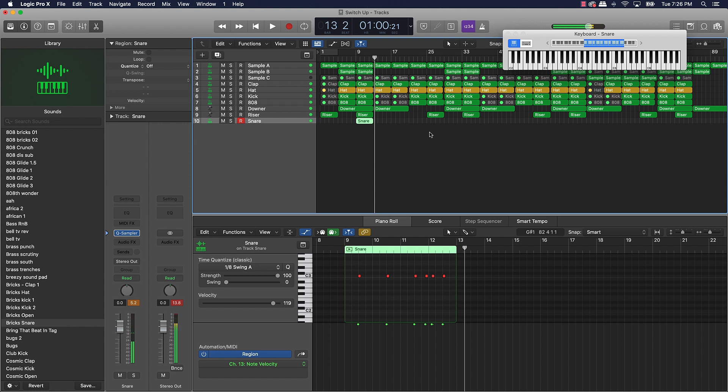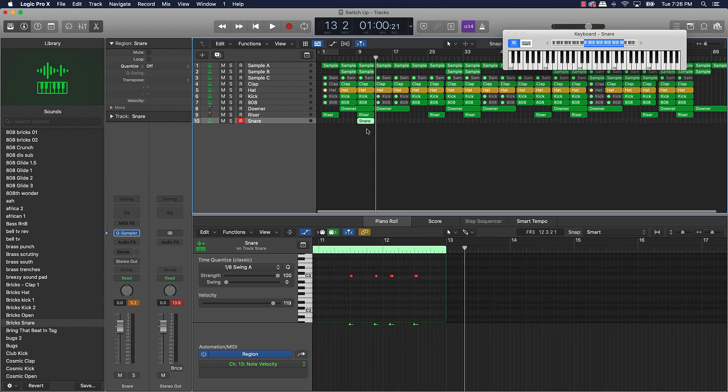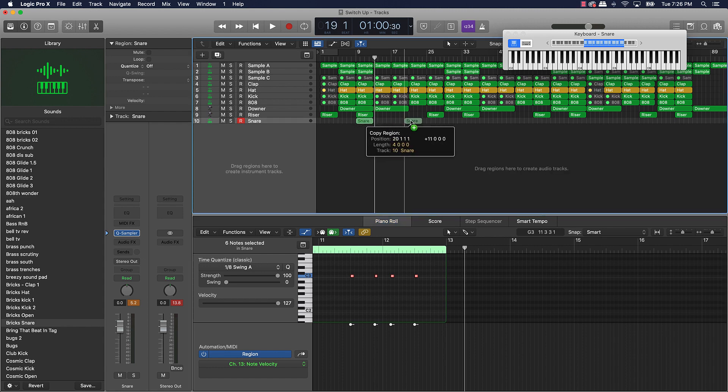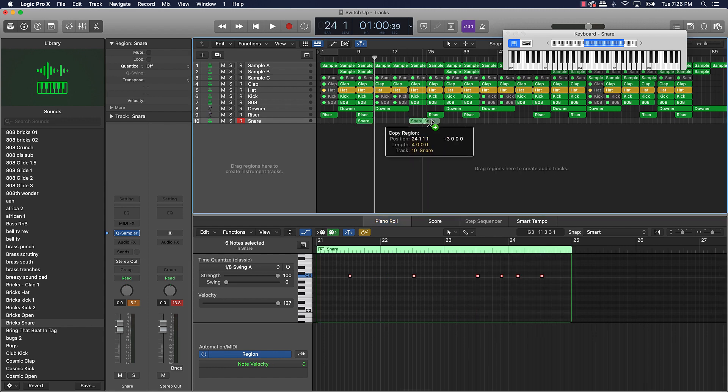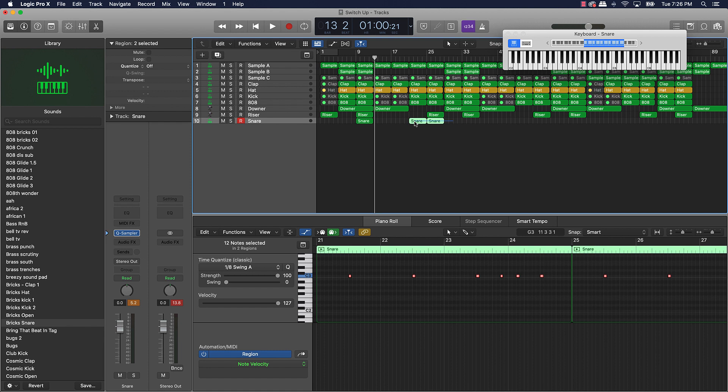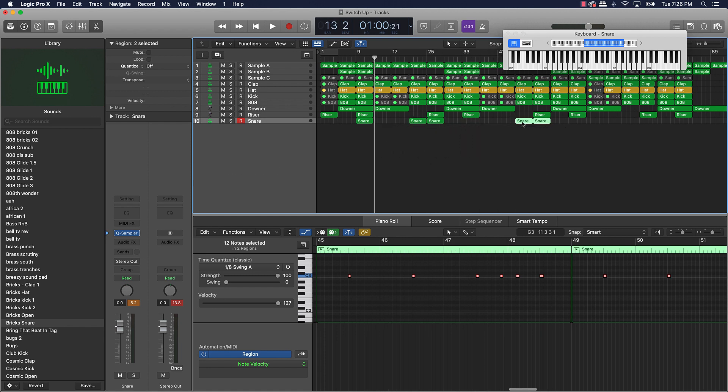Alright cool. So first snare roll we're going to make - and first off actually what I'll do is we're going to quantize this, and I could actually just take this snare and I can just move them over here, and then like right there we can put them on different places throughout the beat.